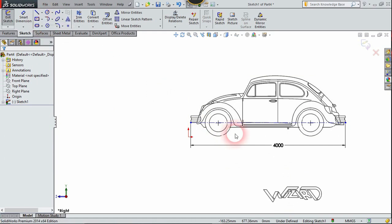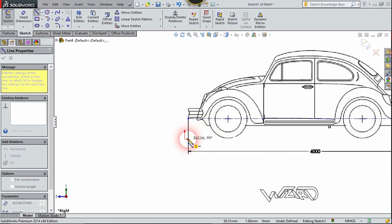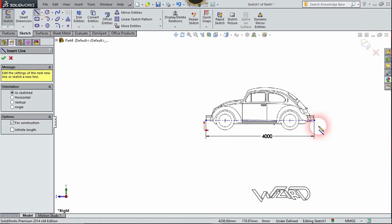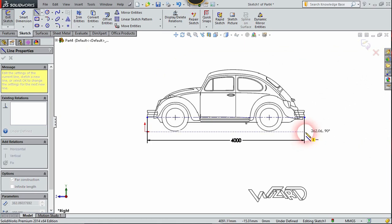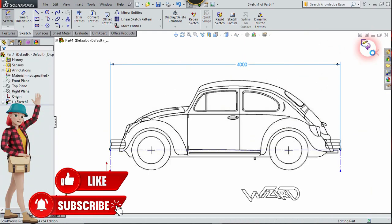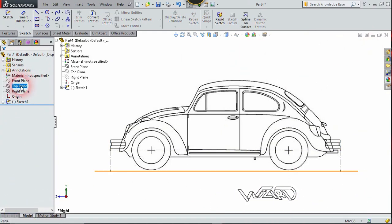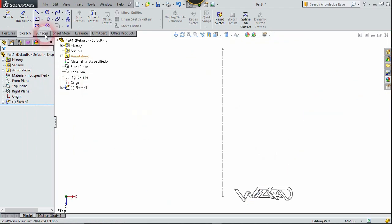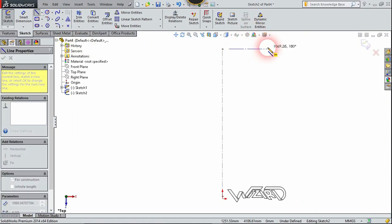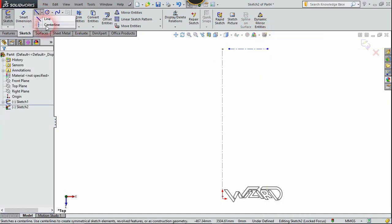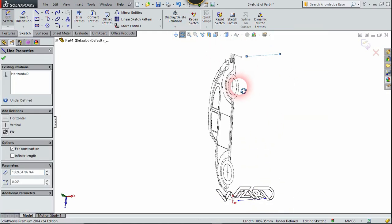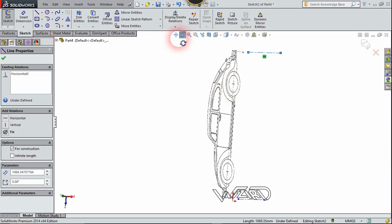Now let's add two more vertical construction lines from this point up to this origin. We will move this later. Let's create one more. Now let's exit the sketch. Right-click on the top plane and choose sketch, and create two construction lines at the top and at the bottom.